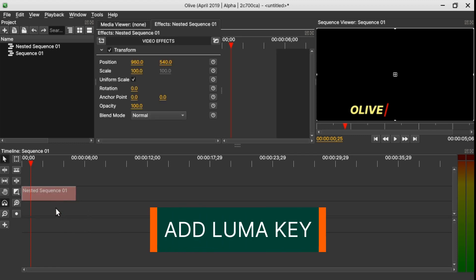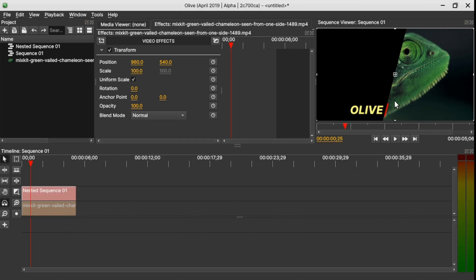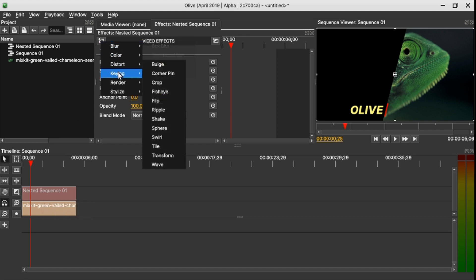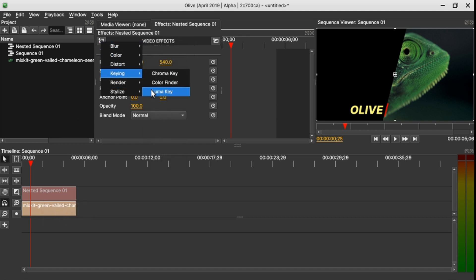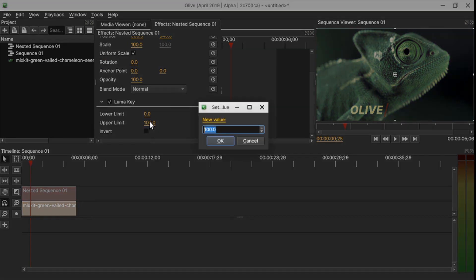Move the nested sequence up and import a video clip onto the timeline. This is how it looks, but we still have a black solid visible, so let's remove it — select the nested sequence, go to 'Add Effect', search for Luma Key, and in the upper limit change to zero.